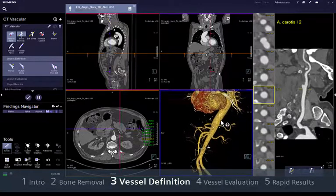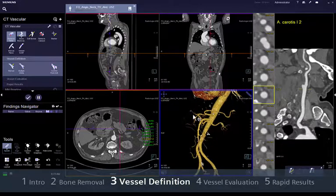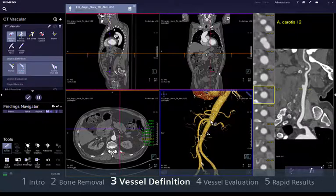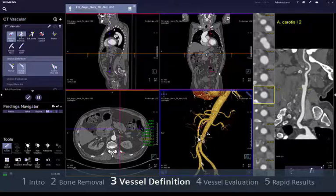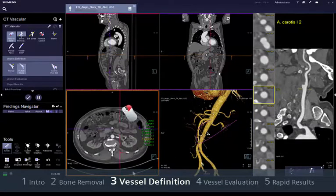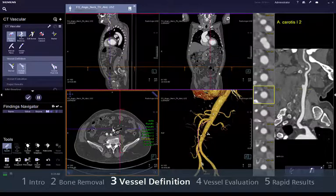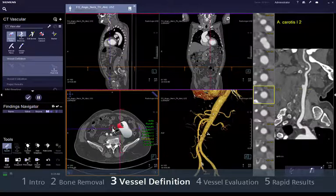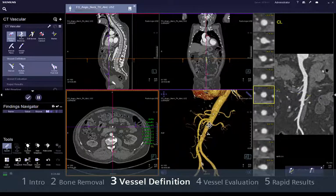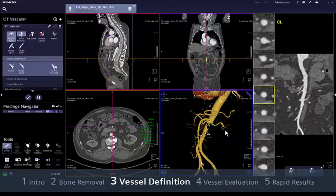To create additional centre lines, for example to get a CPR of the mesenteric artery, try the multiple clicks mode. You just need to set a few points along the vessel. Syngovia's tracing support will calculate the paths in between, trying to follow the centre of the vessel. You can set the points in any of the displayed segments — on the NPRs, on the VRT, or even on the available CPRs. Rename your centre line by double clicking on the vessel name and editing it.